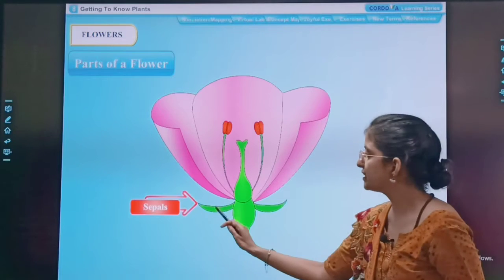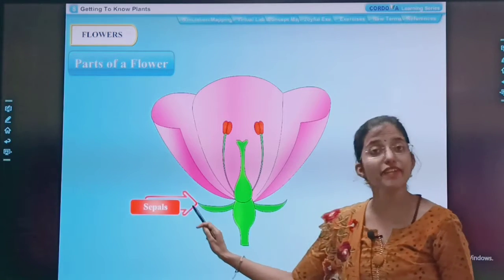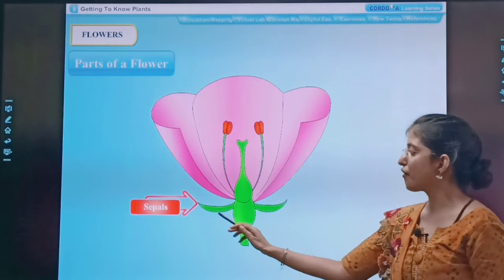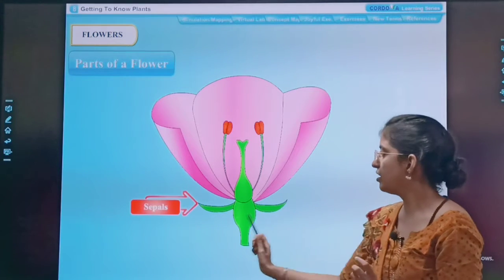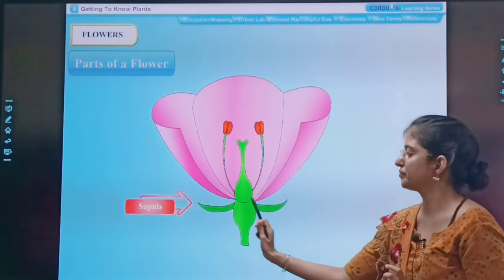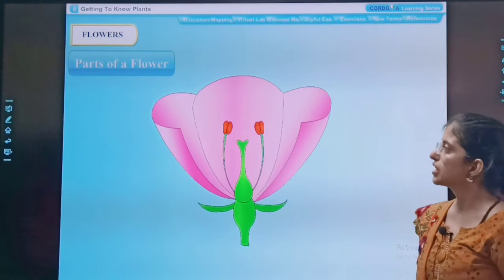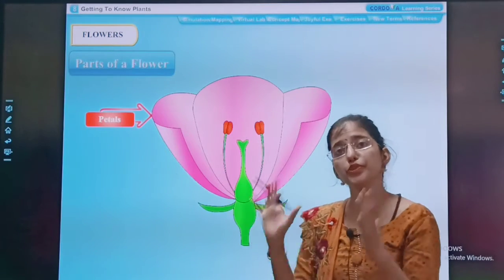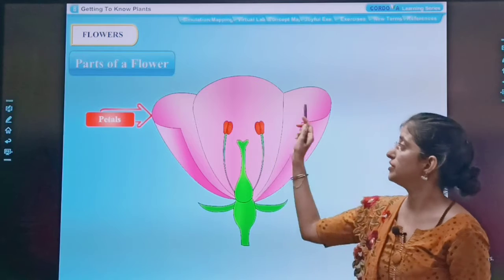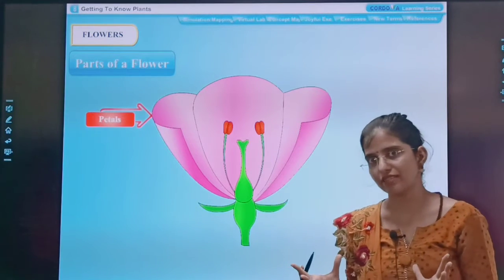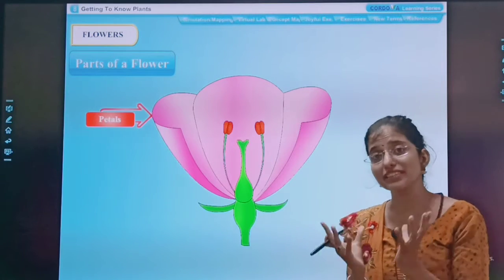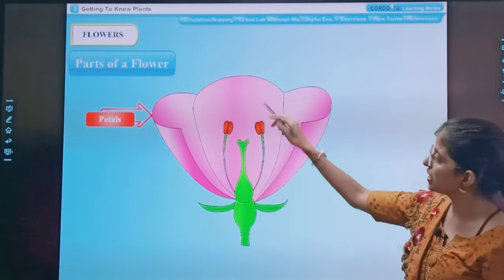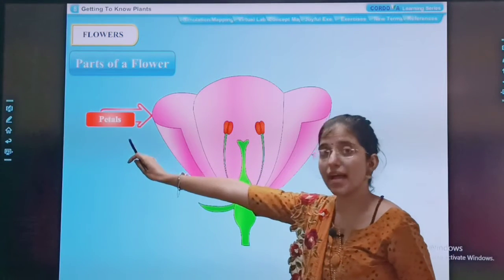These are sepals. The leaf-like structures are sepals. See, they are forming a circle around the flower. Then we are having petals — the most beautiful part of the flower. See, which makes a flower attractive, which makes the flower beautiful. These pink color structures are petals.